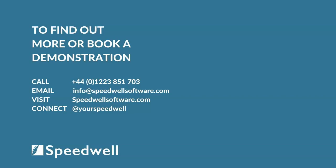For more information about standard setting, or to book a free demonstration, please contact us at speedwellsoftware.com.